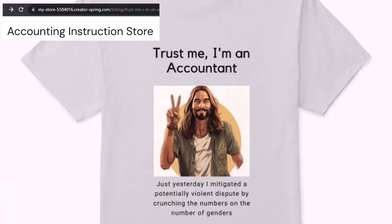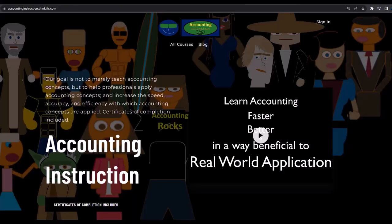Like our 'trust me, I'm an accountant' product line. It's paramount that you let people know that you're an accountant, because apparently we're among the only ones equipped with the number crunching skills to answer society's current deep, complex, and nuanced questions. If you would like a commercial-free experience, consider subscribing to our website at accountinginstruction.com or accountinginstruction.thinkific.com.